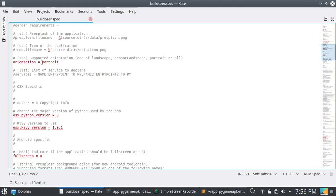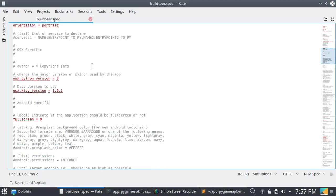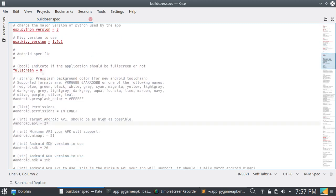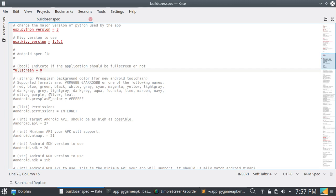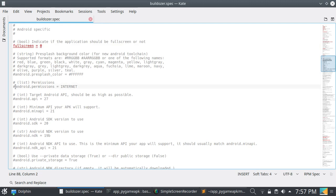For orientation, you can launch your pygame application in portrait mode, landscape mode, or sensor landscape mode — it is your choice. I am launching my application in portrait mode. Now, for full screen, just enter one. I am just entering zero here.